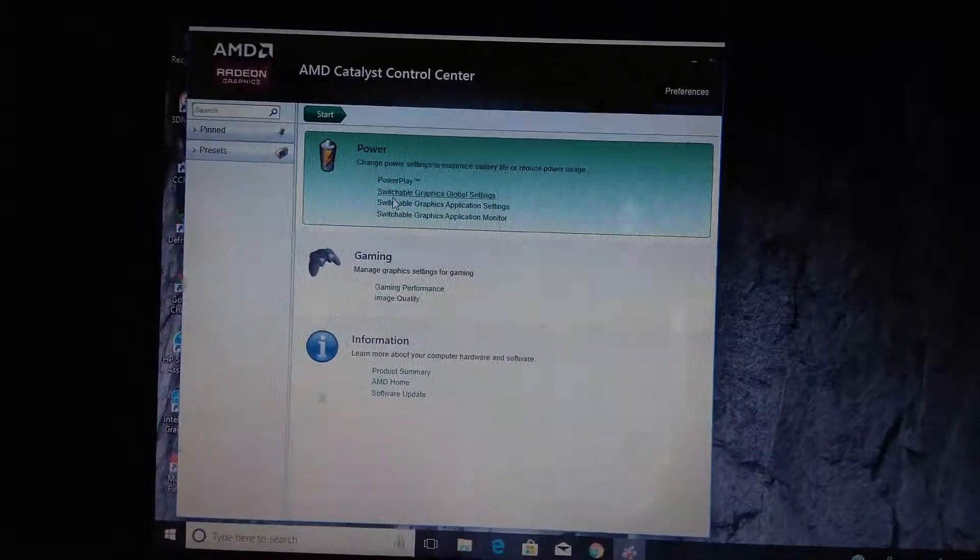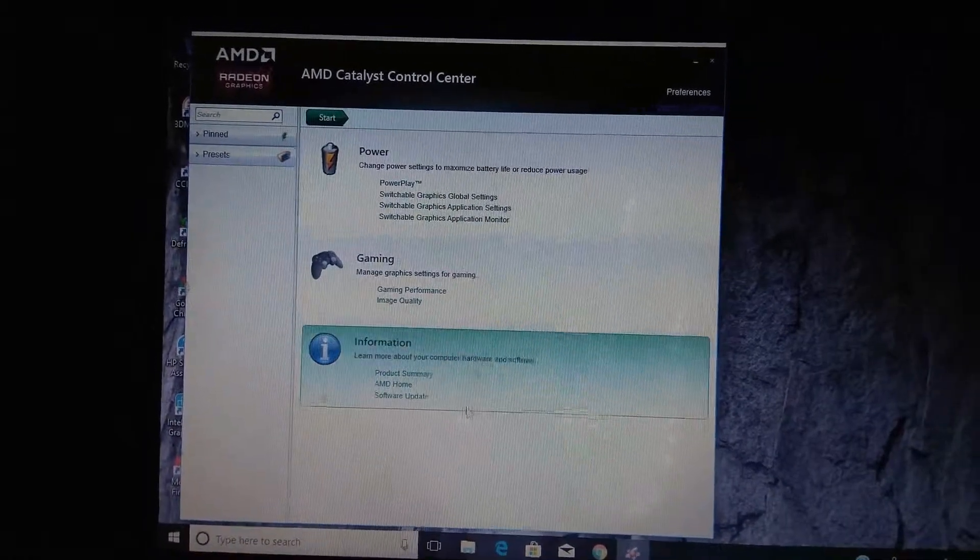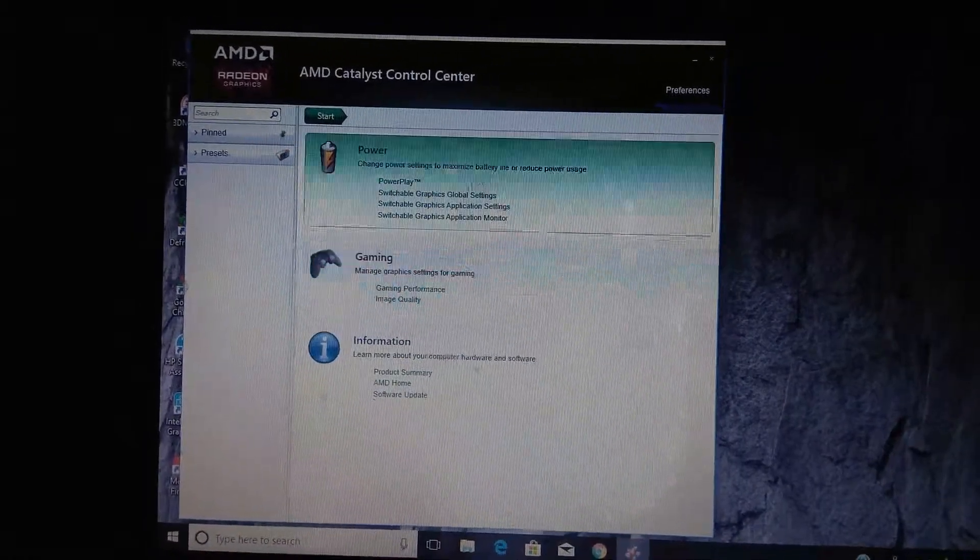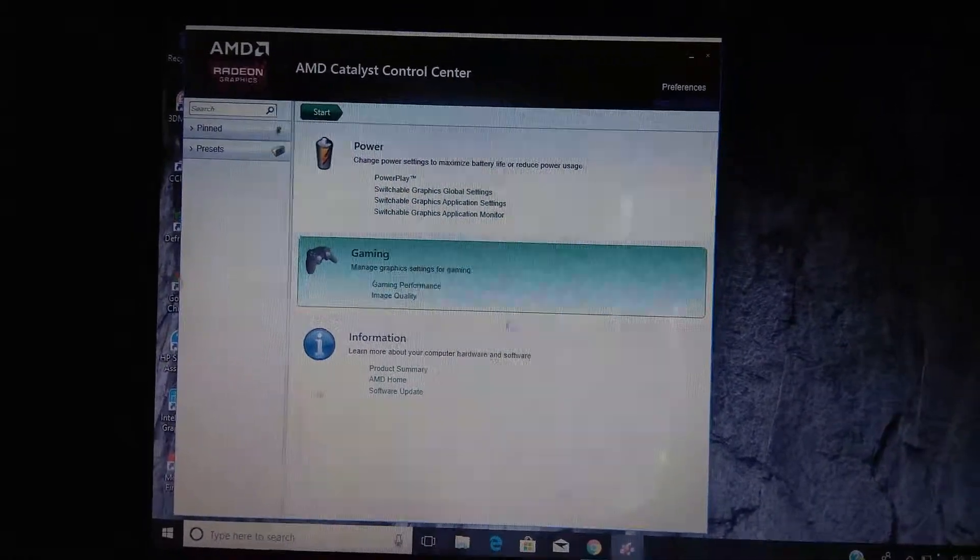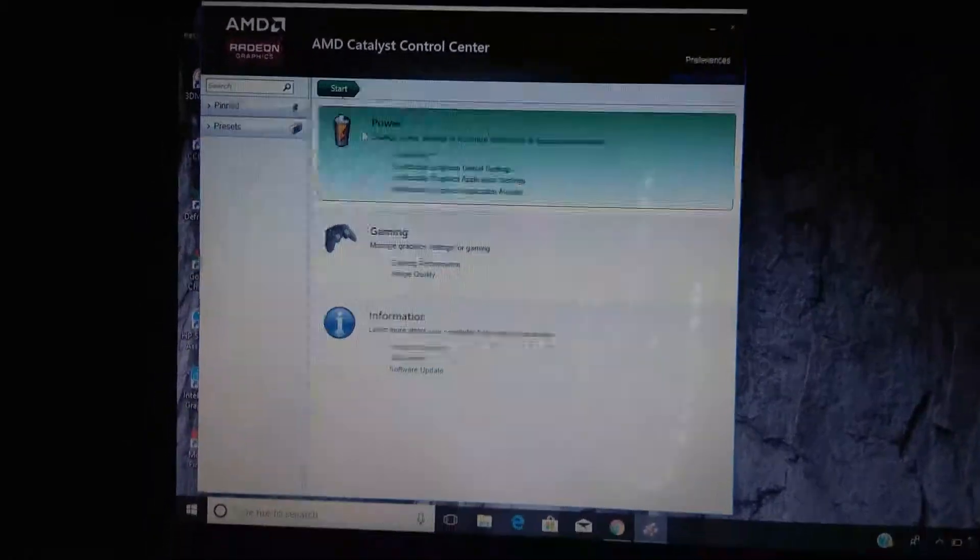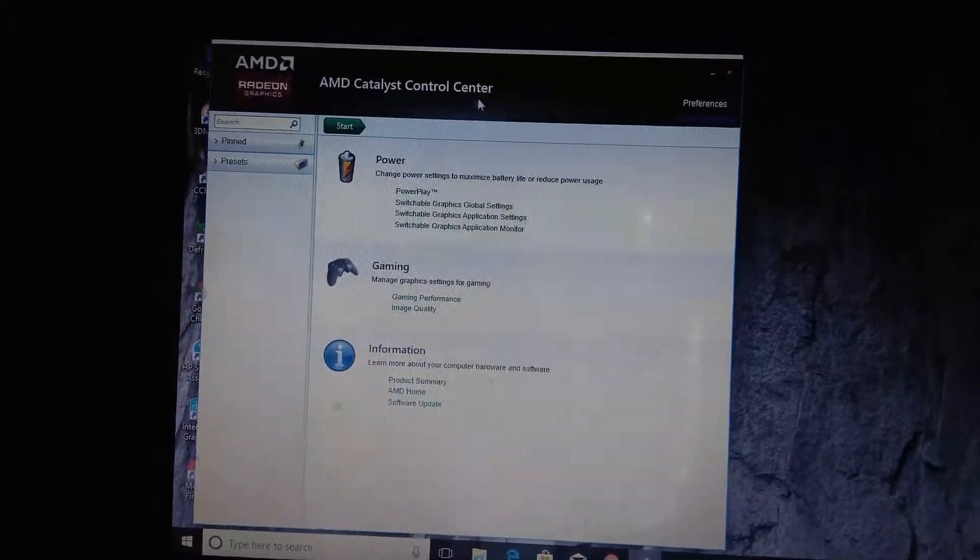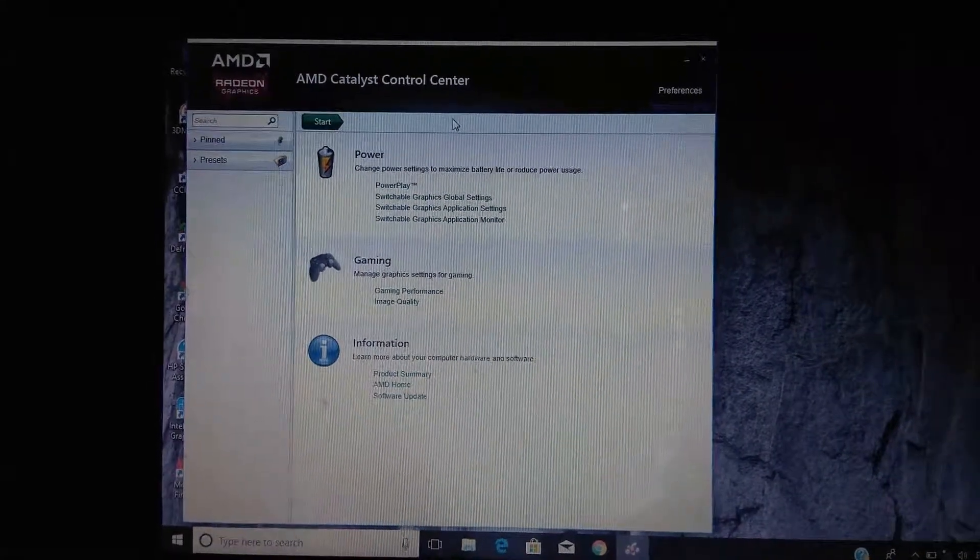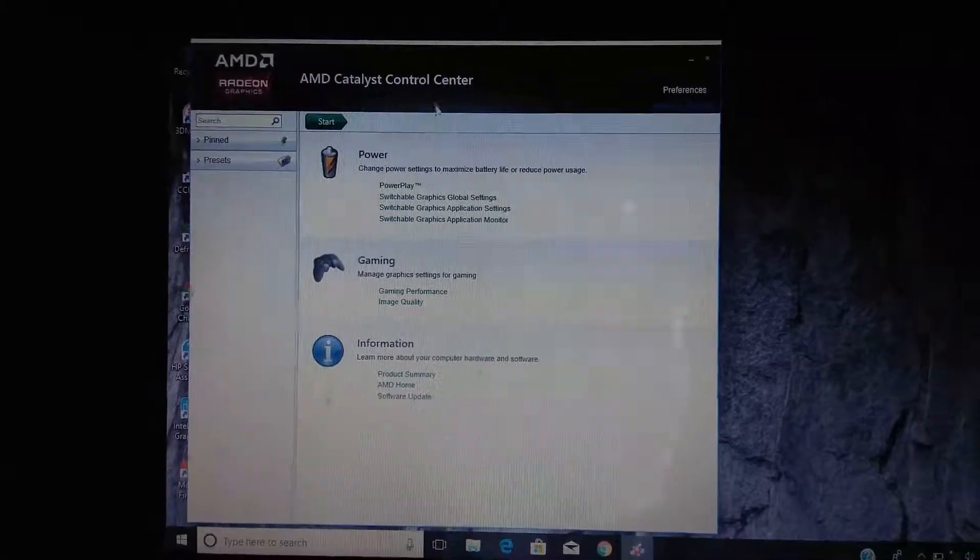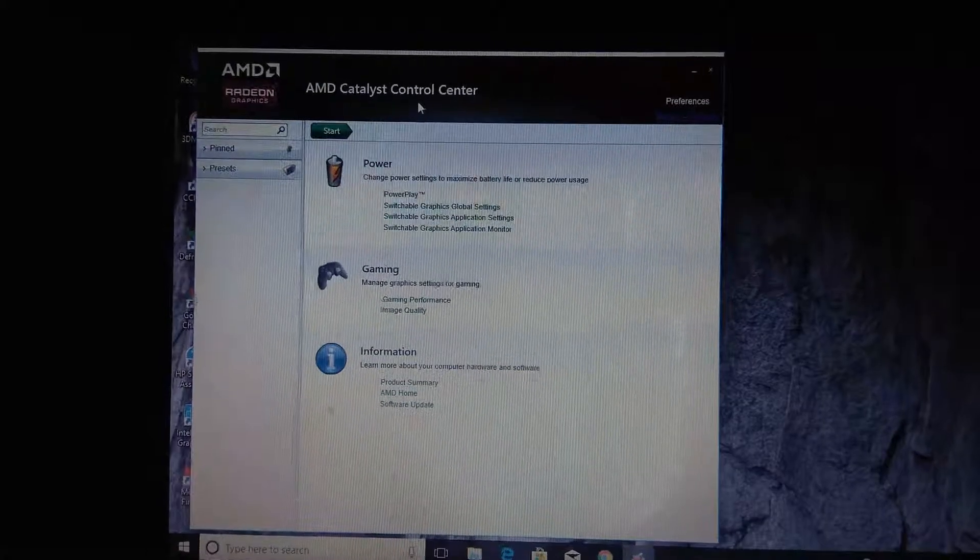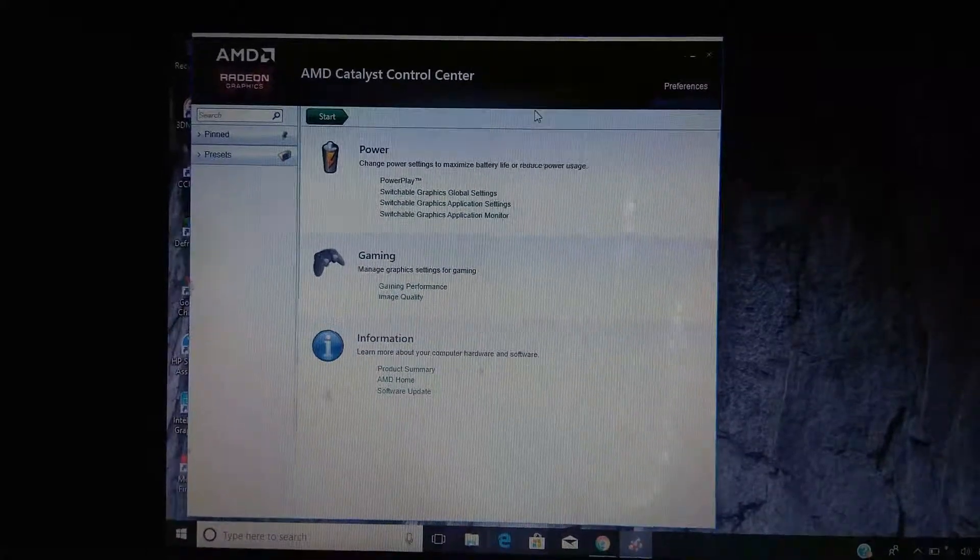Here I have AMD Catalyst Control Center settings that are applicable for your AMD Radeon graphics also.